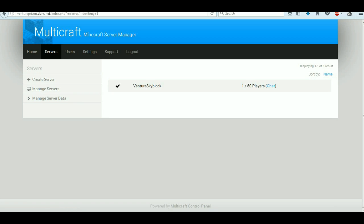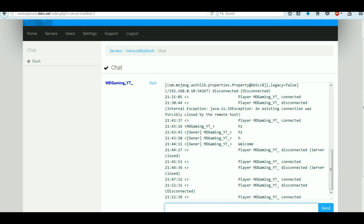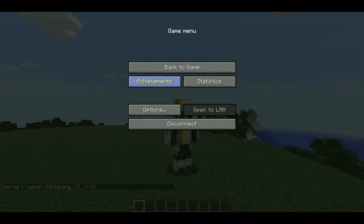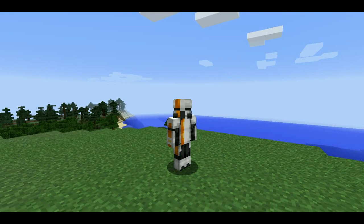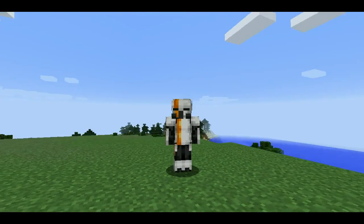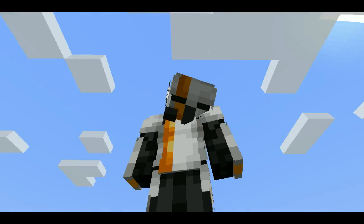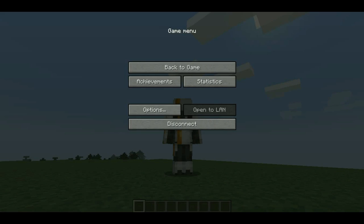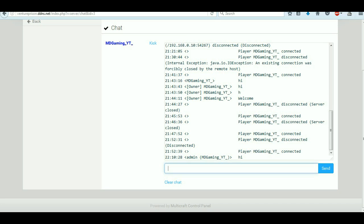A cool thing from here is you've got chat. Basically we can type 'Hi', send that, and then go over here and it says the server admin: 'Hi'. Basically that's the server talking to you, but because the panel knows it's me, that's what it says.